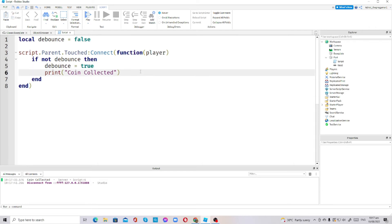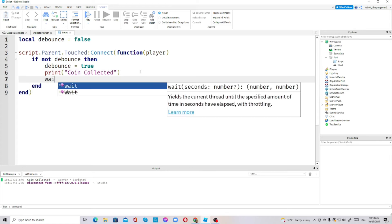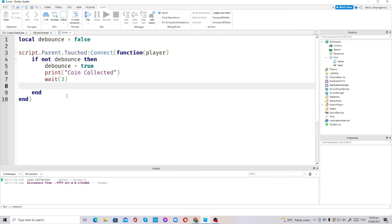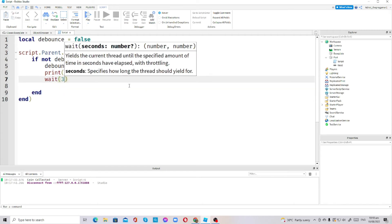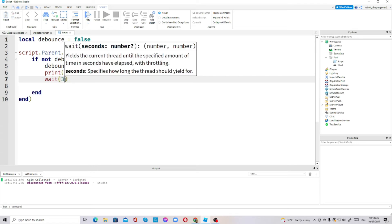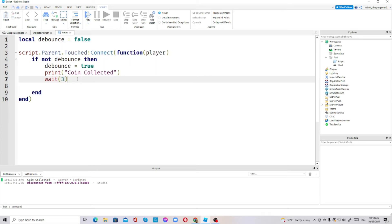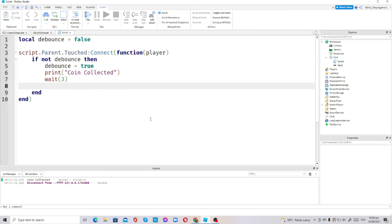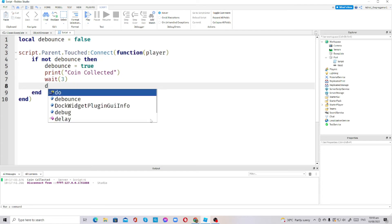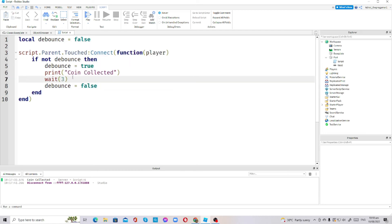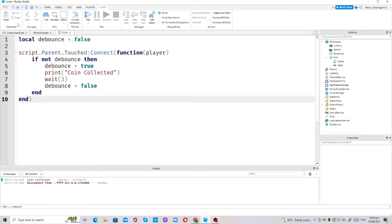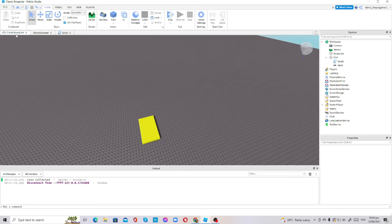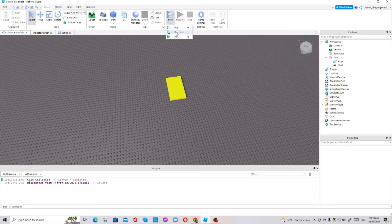To use debounce as a cooldown, you have to press enter, then wait three seconds. You can add any number you want, but I prefer three seconds. This is not three minutes like in other scripting languages, but this is seconds. We're going to make the debounce equals to false. After three seconds it's going to make the debounce to false, then it will print coin collected again and it will make the debounce true. Then after three seconds it will make it false again. That's basically how debounce works.